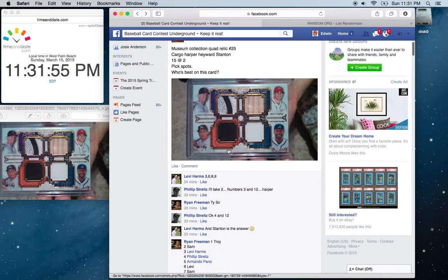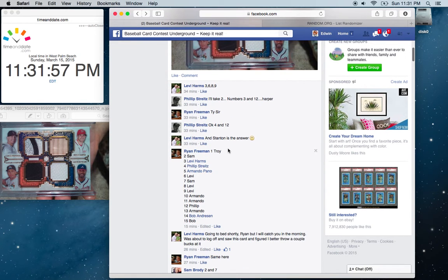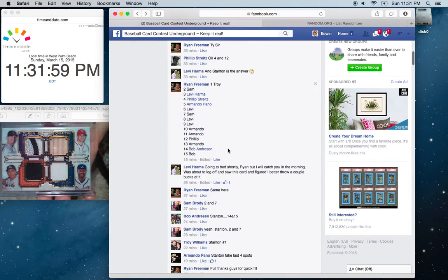Anyways, we're going to get ready to go. Looks like we have 15 members in this contest.